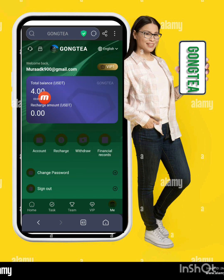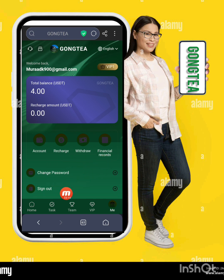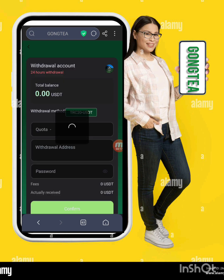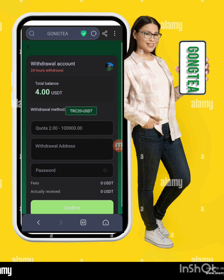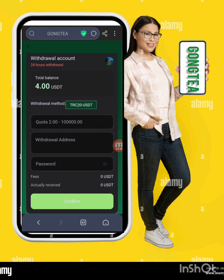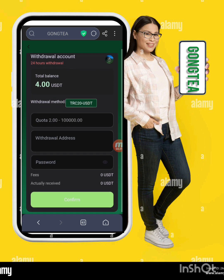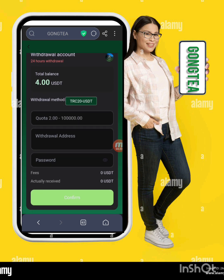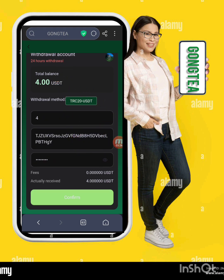Here you can check your total balance, support, account recharge, withdrawal, financial account, change password, and sign out options. Now I will tell you how to withdraw from this website. Write down the amount, wallet address, and password, then click Confirm.